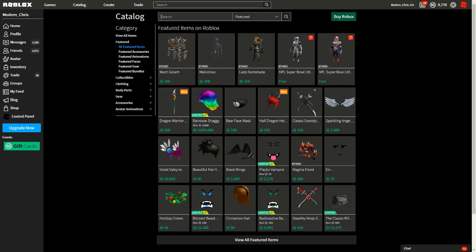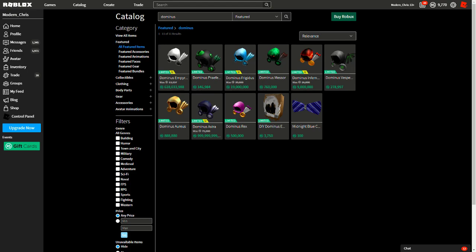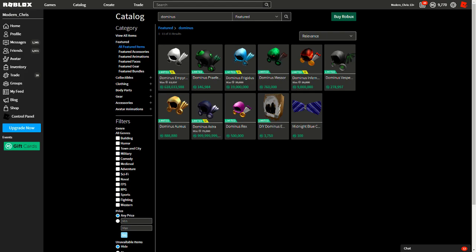If we go to catalog and then we do Dominus here. Okay, so as you can see, the Dominus Emp and Astra are now different. The Emp used to be the most expensive Dominus, but now the Dominus Astra is the most expensive Dominus.